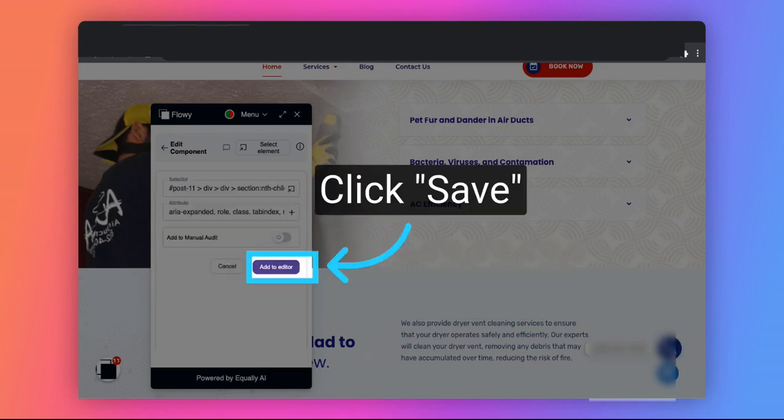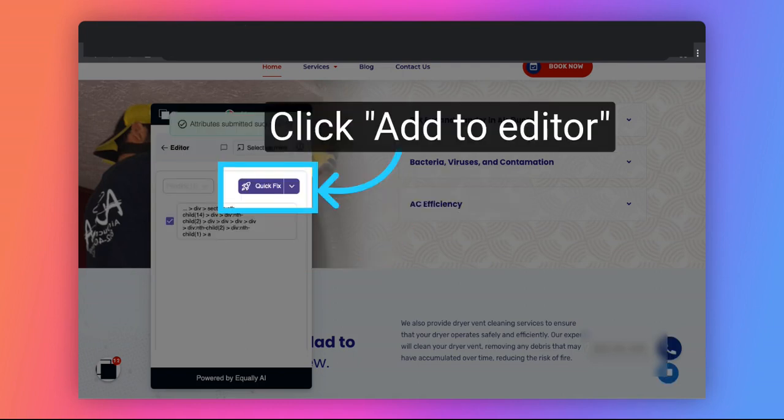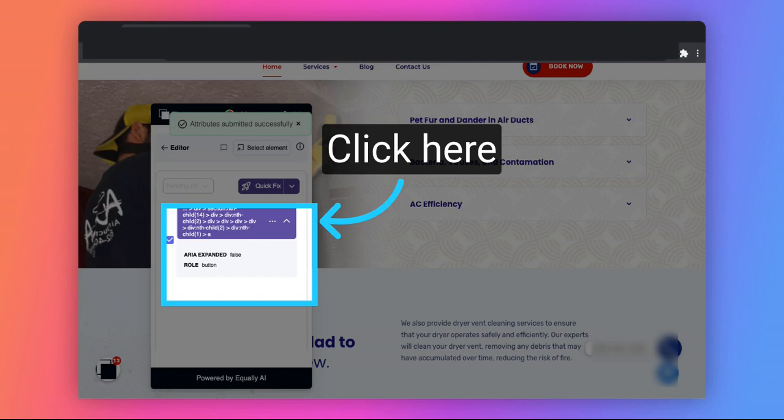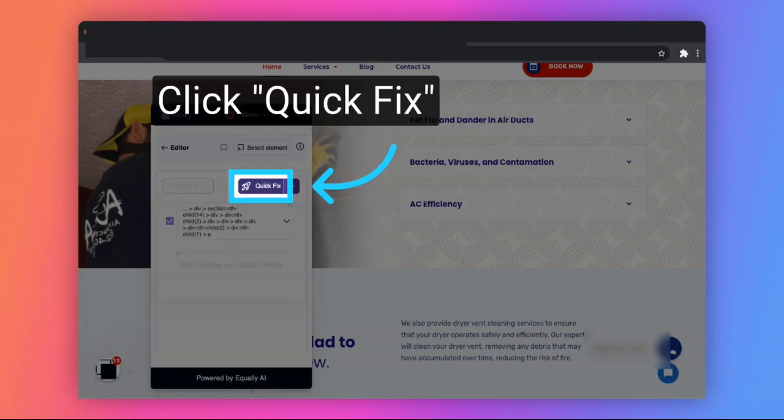Click on Add to Editor. We just added a role of button. Click on Quick Fix to save. If you click on the down arrow next to the selector, you see that both attributes have been added to the element. Click on Quick Fix to save.